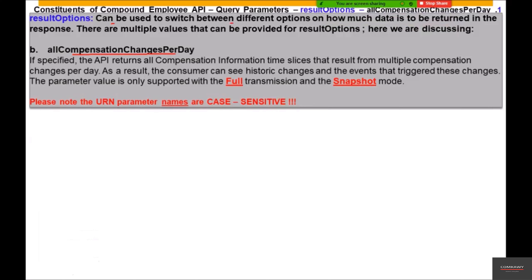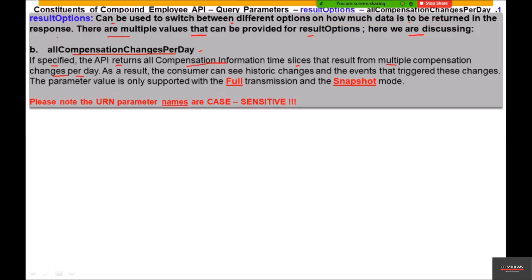The options can be used to switch between different options and control how much data is returned in the response of the Compound Employee API. There are multiple values that can be provided for the options parameter. Here we are discussing 'All Compensation Changes Per Day'. Similar to the job changes discussed previously, compensation is an MCPD-enabled entity — meaning it can record multiple changes per day. So in a particular day, there could be more than one record available for this entity.